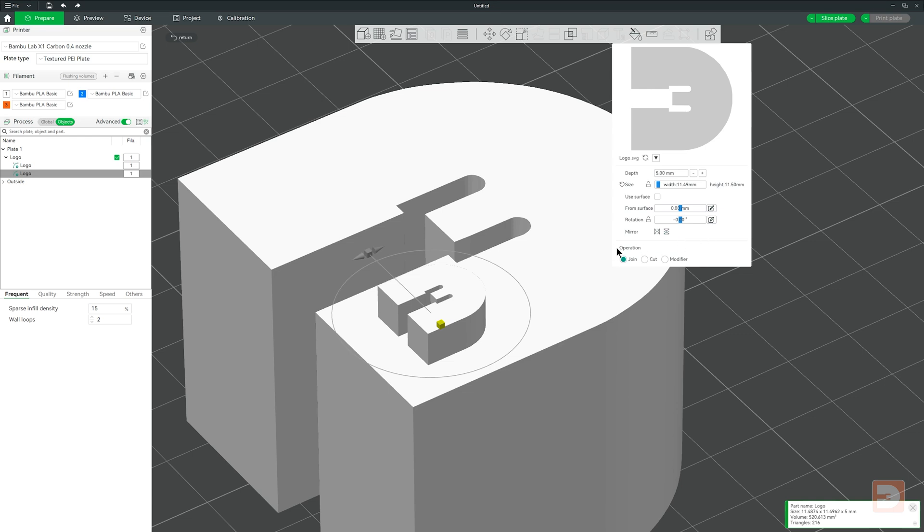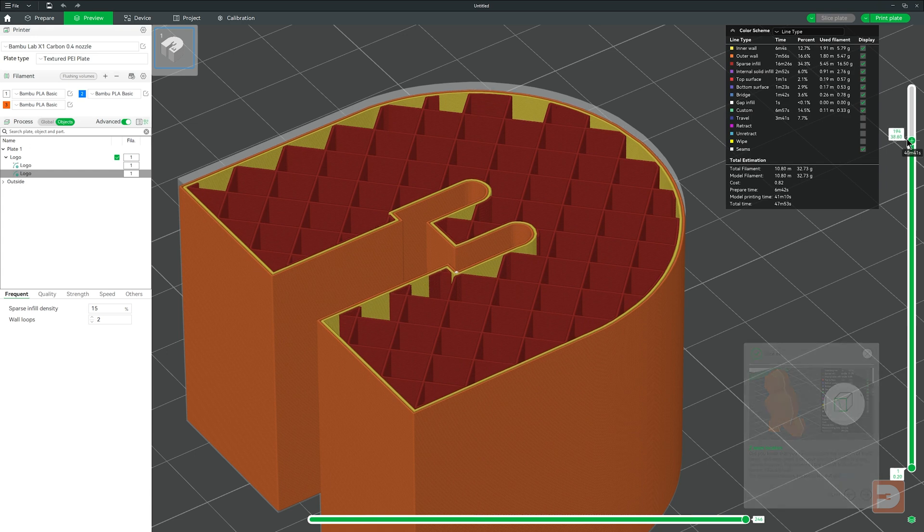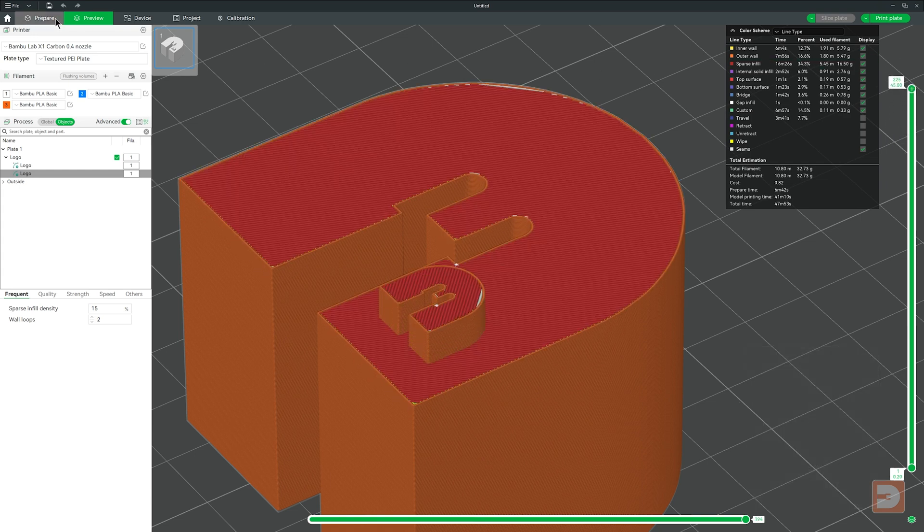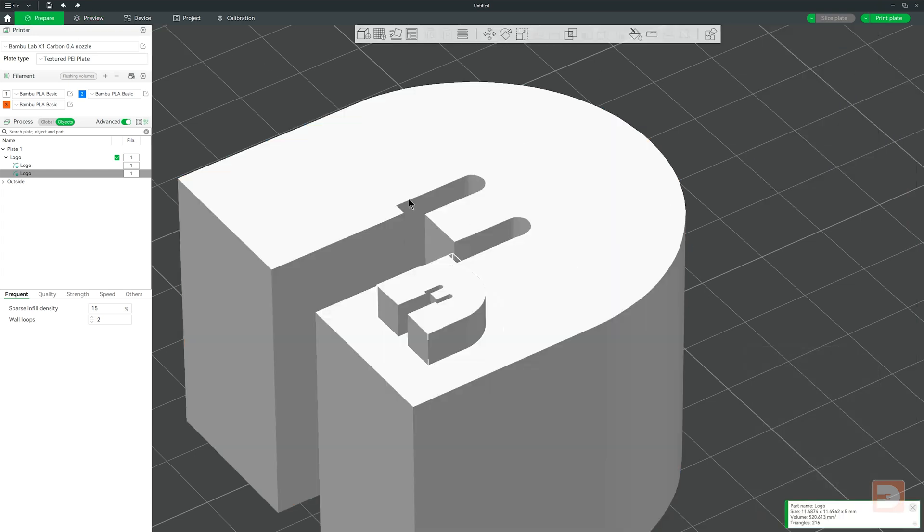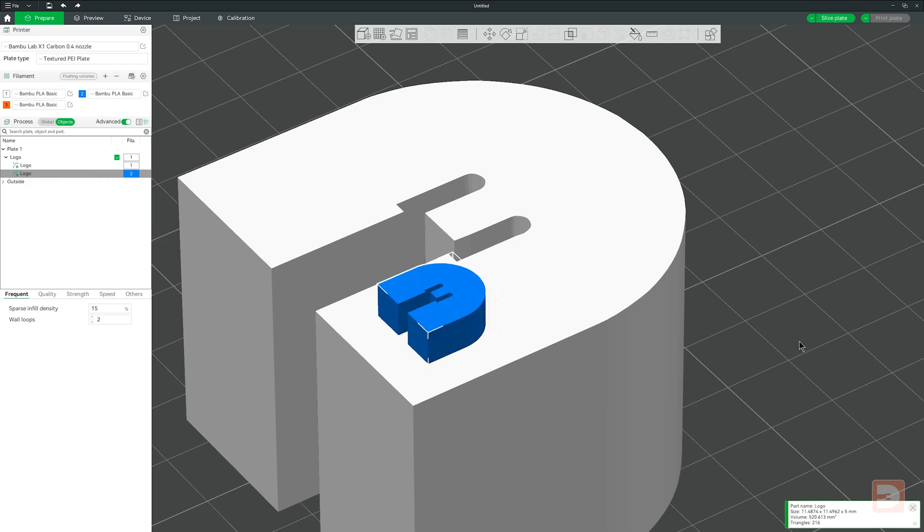Below this we have operation and this denotes what the SVG that you've applied to this model will actually do. The default preselected here is join and with join selected, once sliced, the SVG model will just be added as an extension of the object you've applied it to. You can also then select it from the object list on the left and change settings such as the color option.